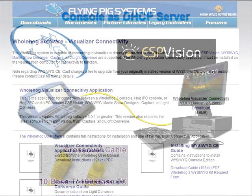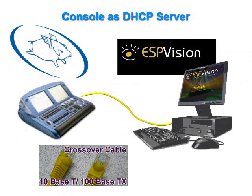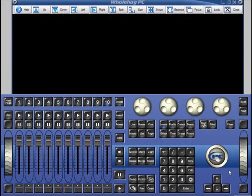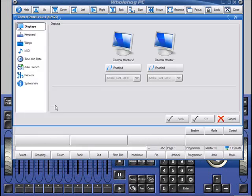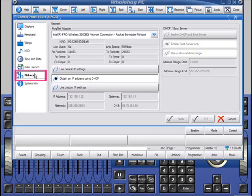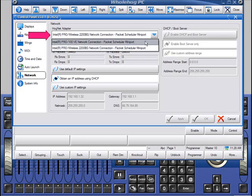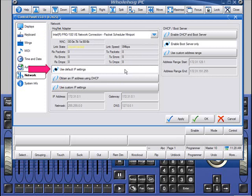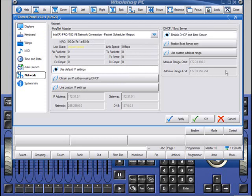If we set the console up as a DHCP server, then the console will distribute all of the network settings for us. In this scenario, we can connect the console to the computer using a single crossover cable, or with a network switch and patch cables. To set up your console, click the Setup key and select Control Panel from your main toolbar. Click the Network tab. If you're using Hog 3 PC, ensure that your HogNet adapter is set for your computer's Ethernet port.